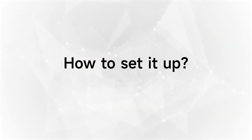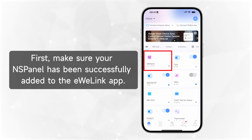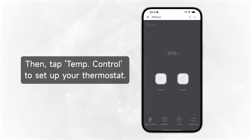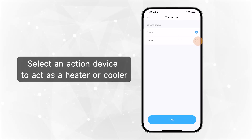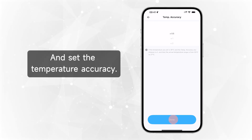How to set it up? First, make sure your NSPanel has been successfully added to the eWelink app. Then, tap Temp Control to set up your thermostat. Select an action device to act as a heater or cooler, and set the temperature accuracy.